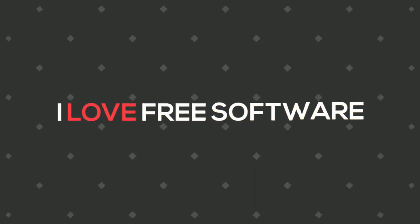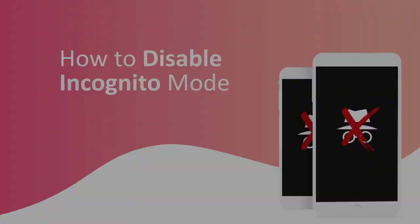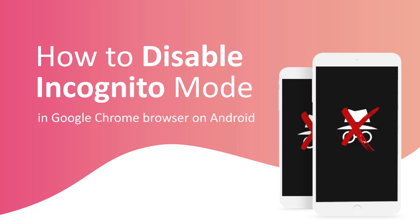Hello everyone, this is Matthew from I Love Free Software TV. In this video, I'm going to show you how to disable incognito mode in Google Chrome browser on Android.